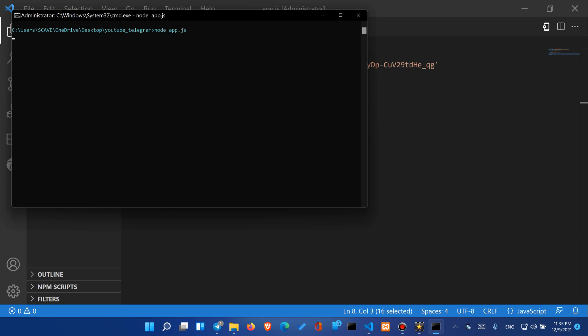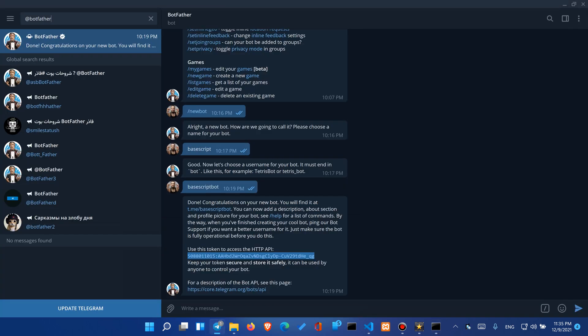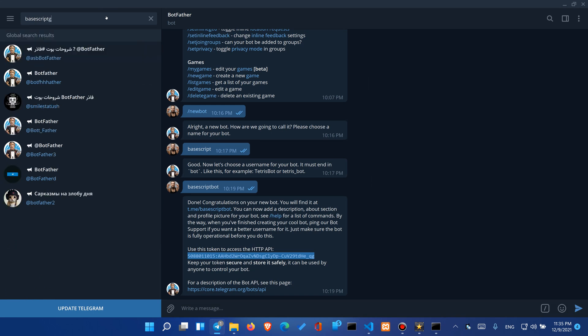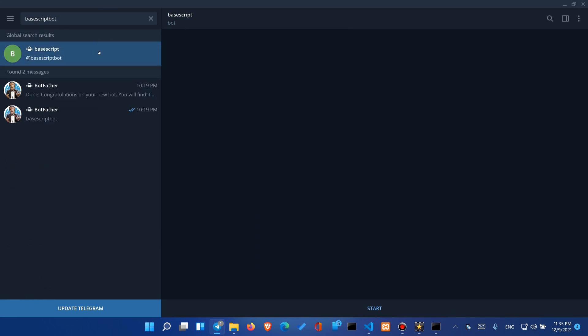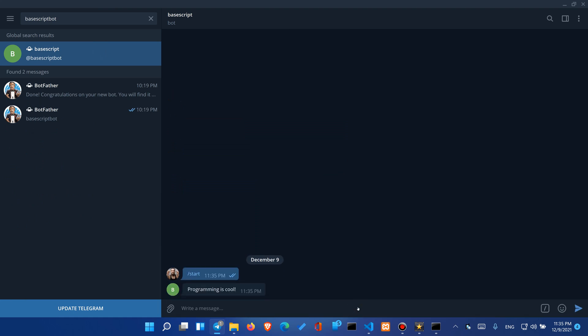It's running now and we can test it by searching for base script bot and here you go. Now we press the start button and it types programming is cool so everything works.